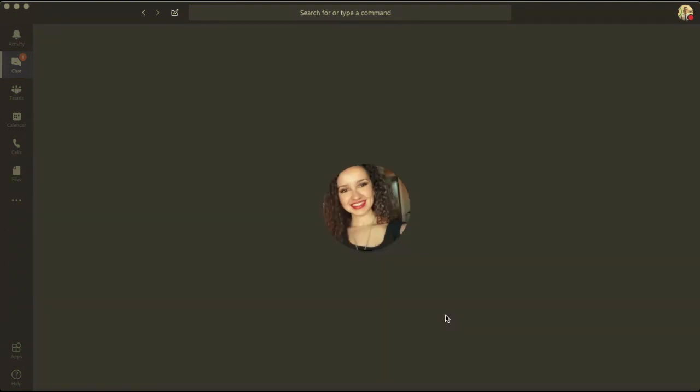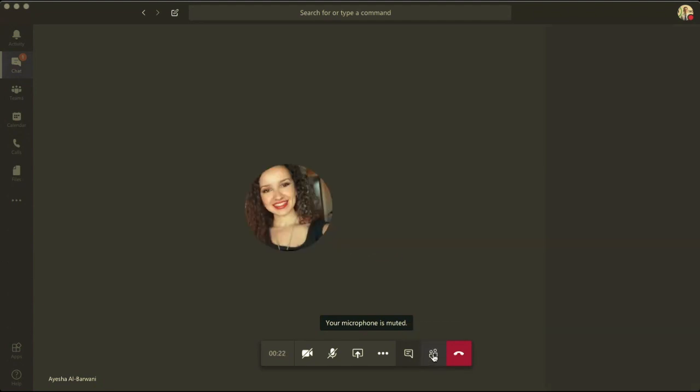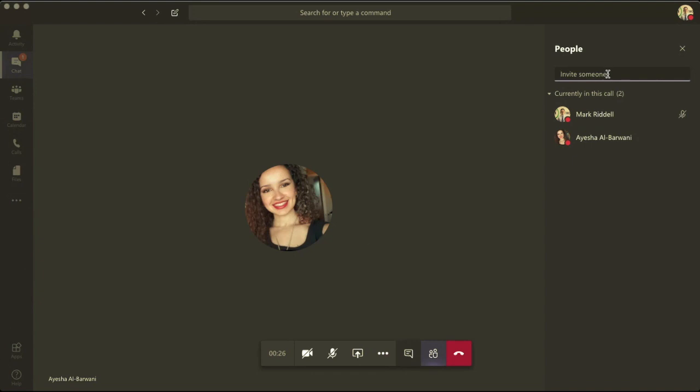Hello. Hey Aisha. Hi. So I'm just going to conference Ben into this call. Now, it's not very obvious and I had to figure this out earlier. So if you click on show participants here, it will show you who's in the call and then it allows you to invite other people.